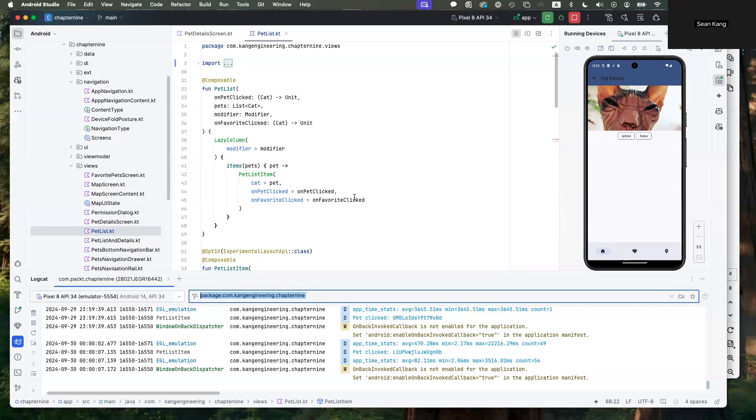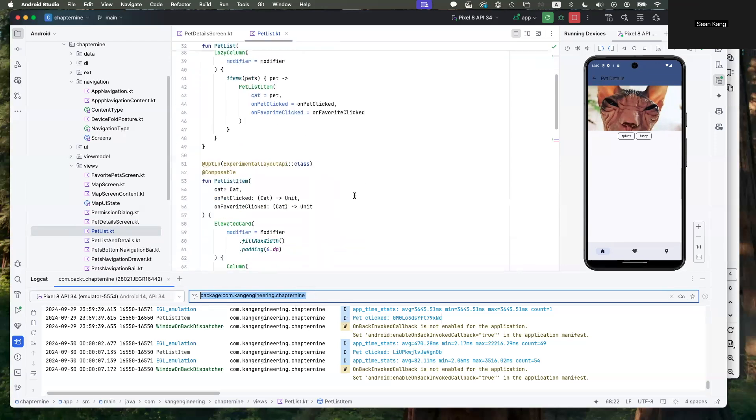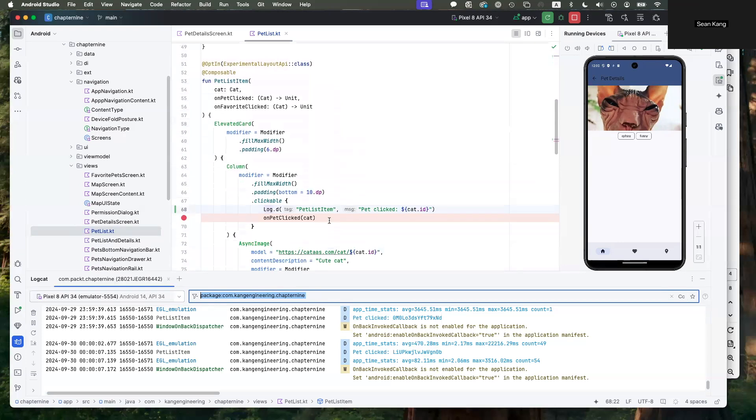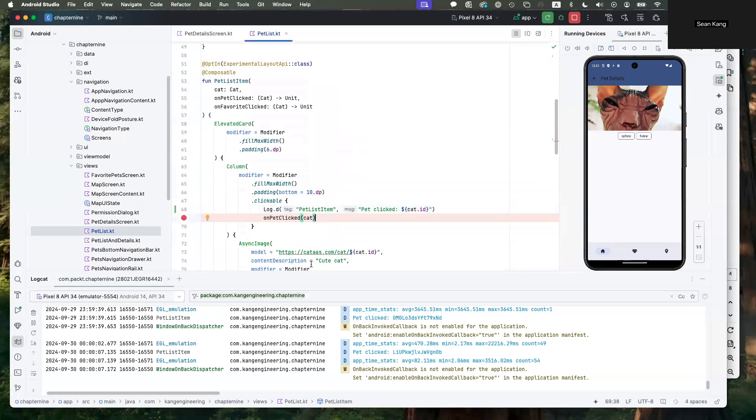Another thing to keep in mind is that you're specifying these tags. So this tag here, pet list item, is what shows up right here. That is another way to do any kind of filtering as well.